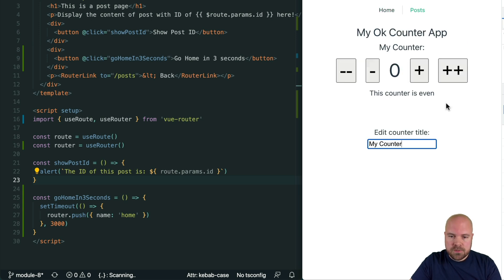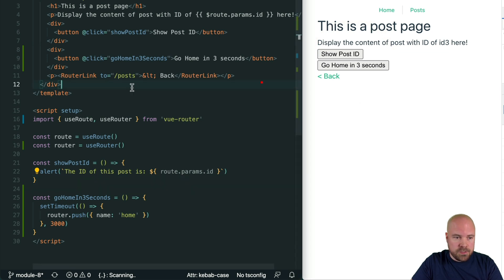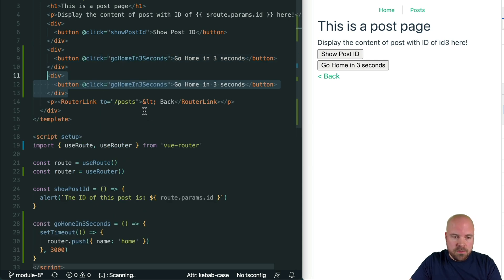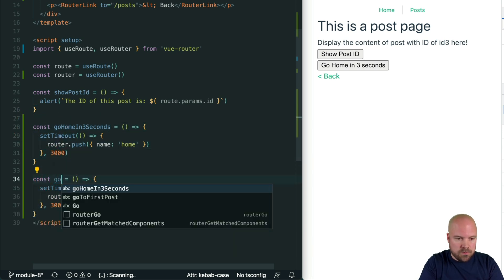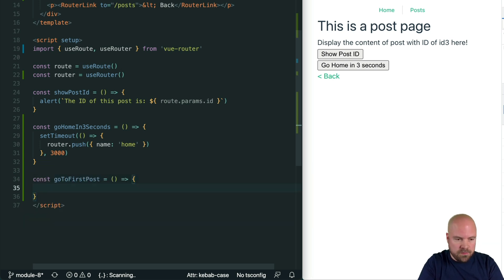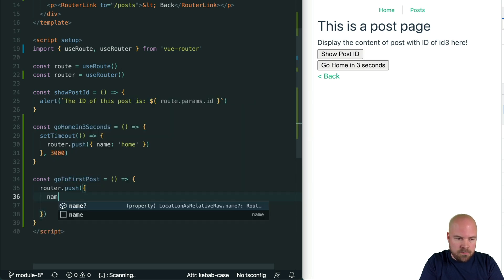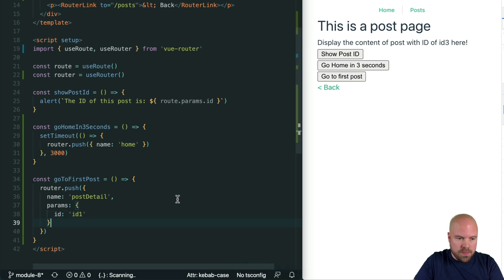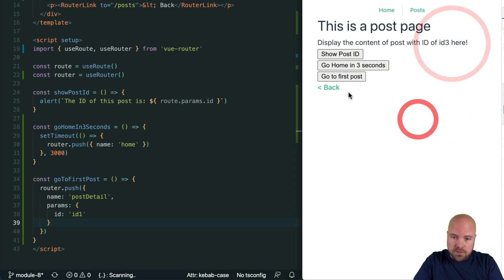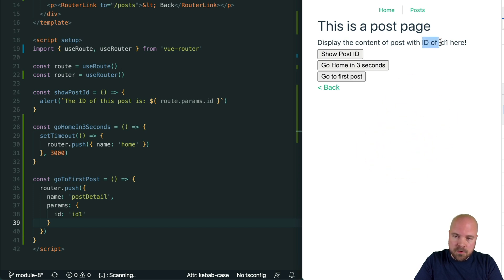If we want to send the user to a particular post detail page with a particular id, we can do that too. Back on the post detail page I'll duplicate the div and button, change the text to 'Go to first post', add a click handler goToFirstPost, and create that method. To navigate to the post detail page for post with id of id1, we do router.push({ name: 'post-detail', params: { id: 'id1' } }). Save that — we're currently on the post with id3, click 'Go to first post', and we're now on the post detail page for id1.